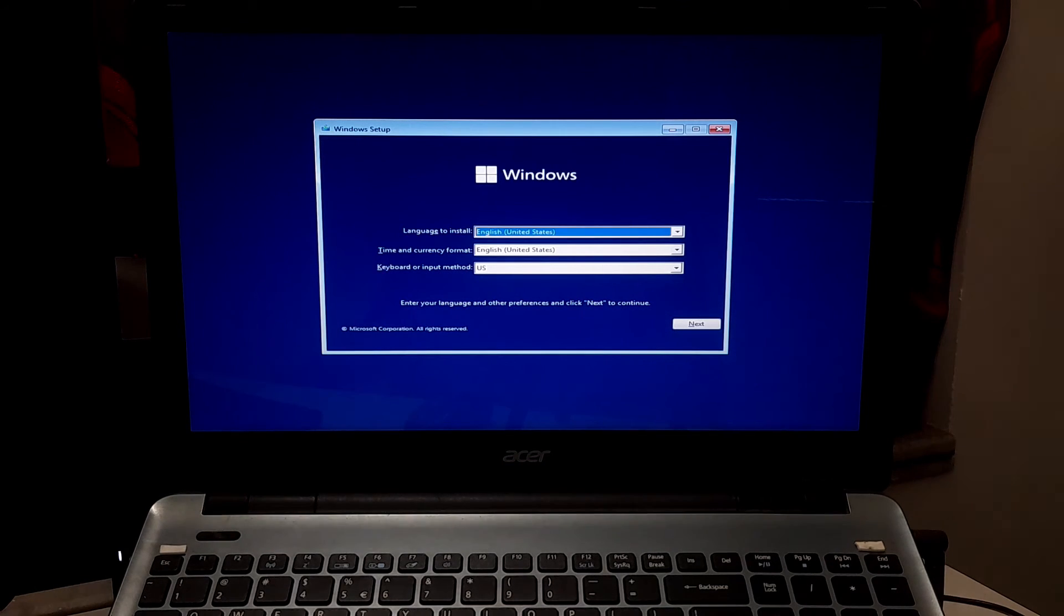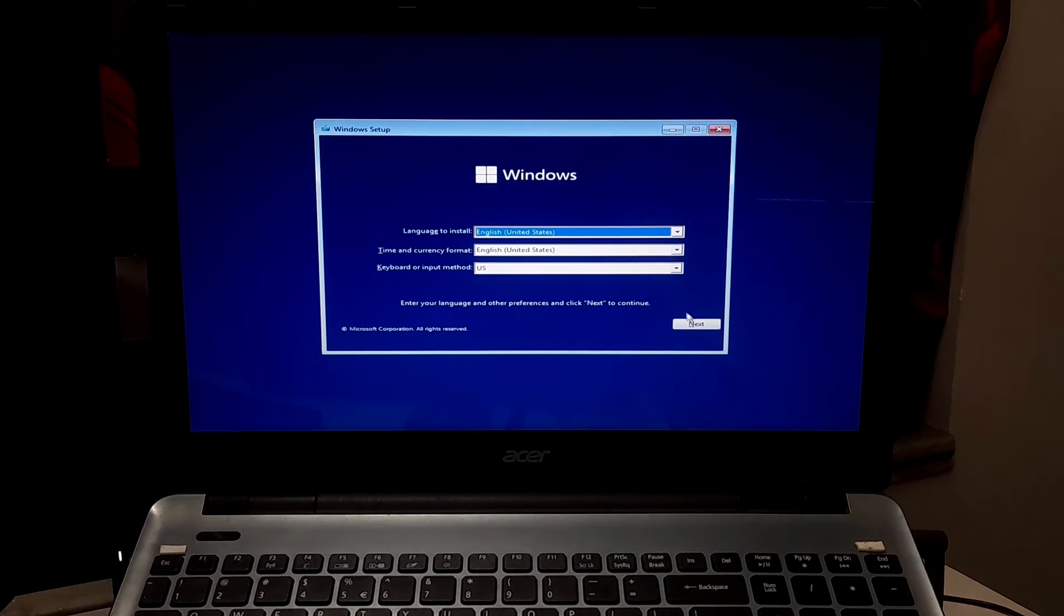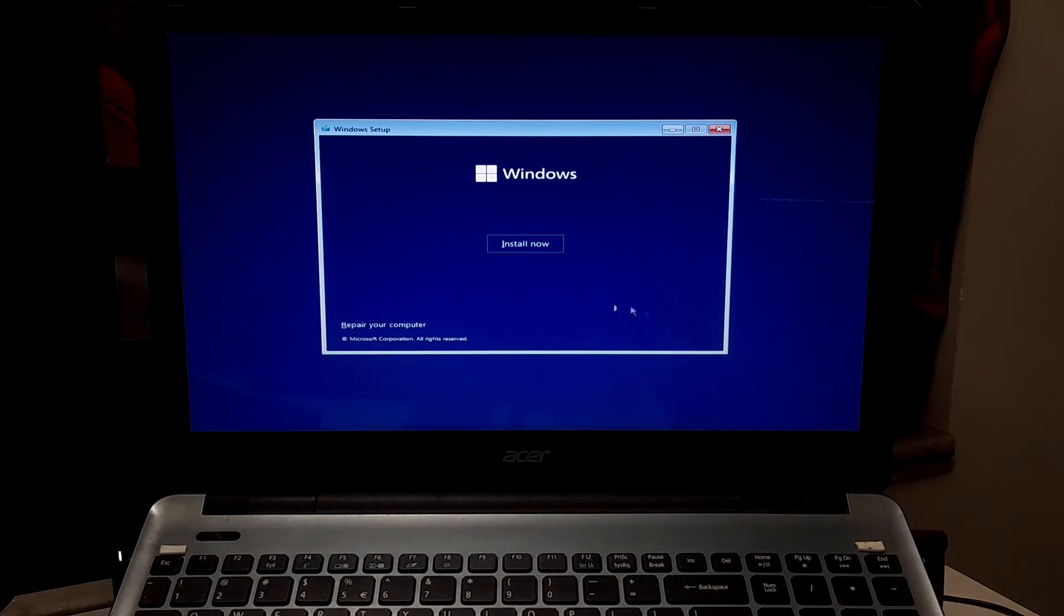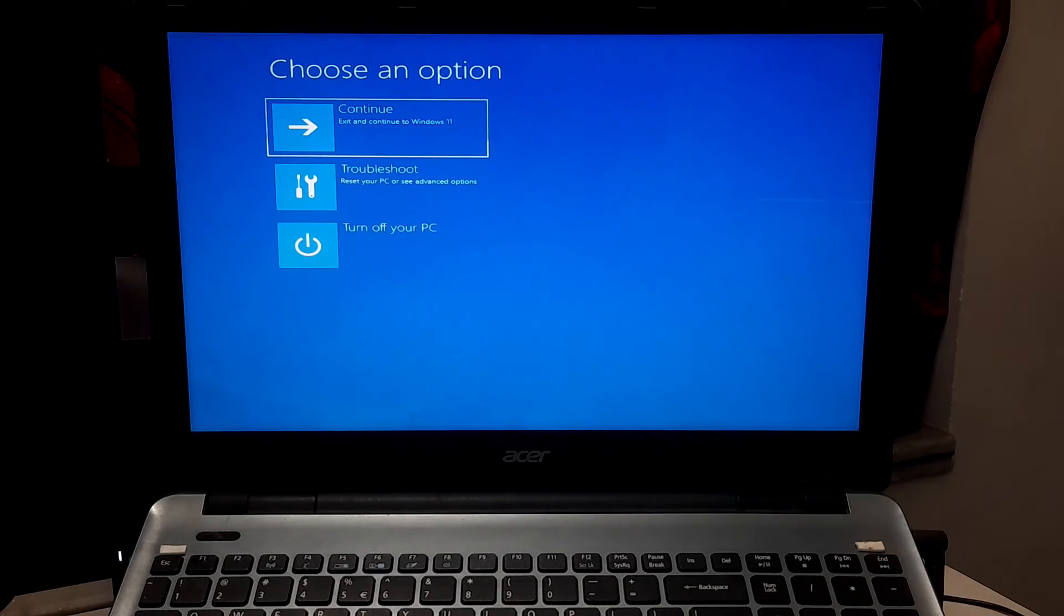Once you reach the Windows instruction page, click on Next button. After that, click on Repair your computer.